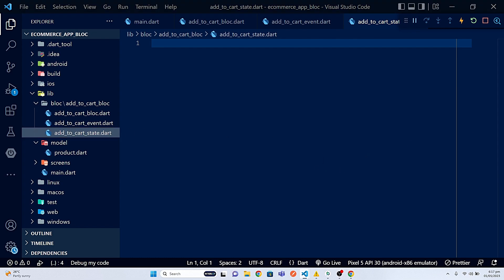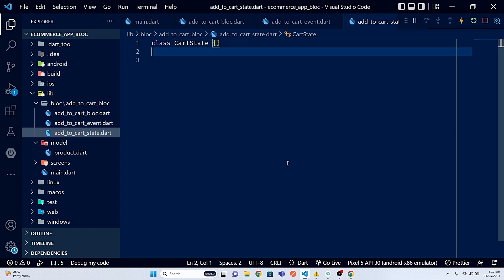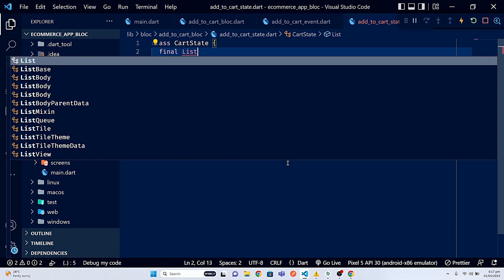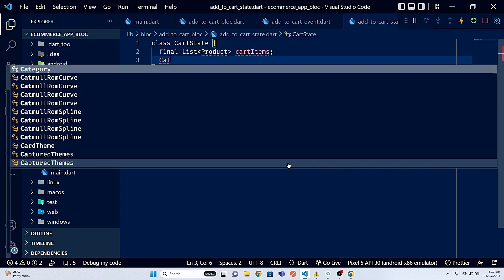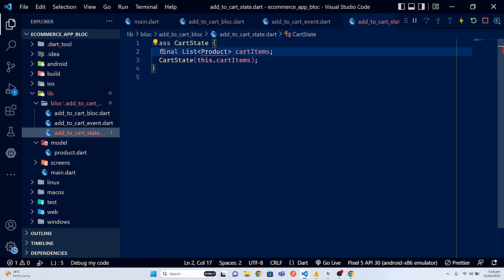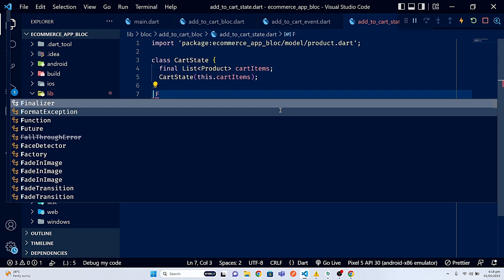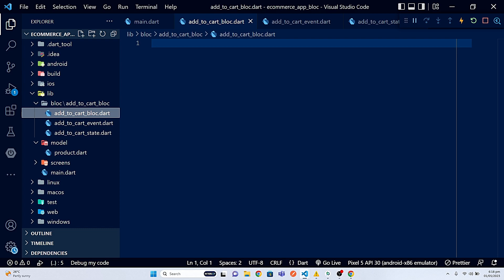Now I need to go to the cart state file. When the state changes — when a product is added or removed from the cart — a new CartState object is created with the updated list of products and the UI is rebuilt to reflect the new state. So let's create a class CartState with a final List of Product named cartItems, along with a constructor taking this.cartItems. I'll import the product model.